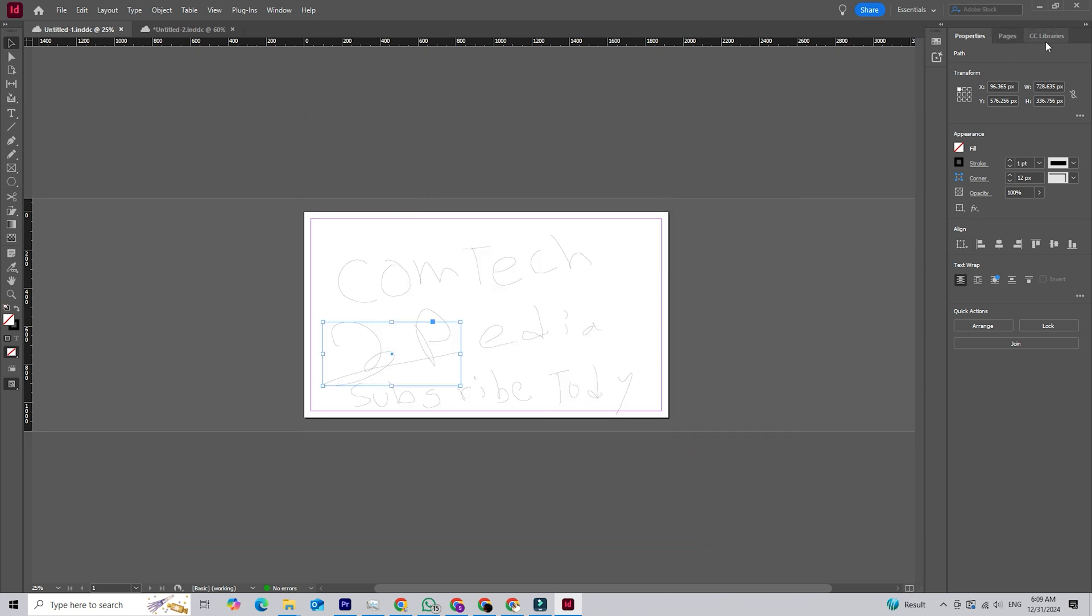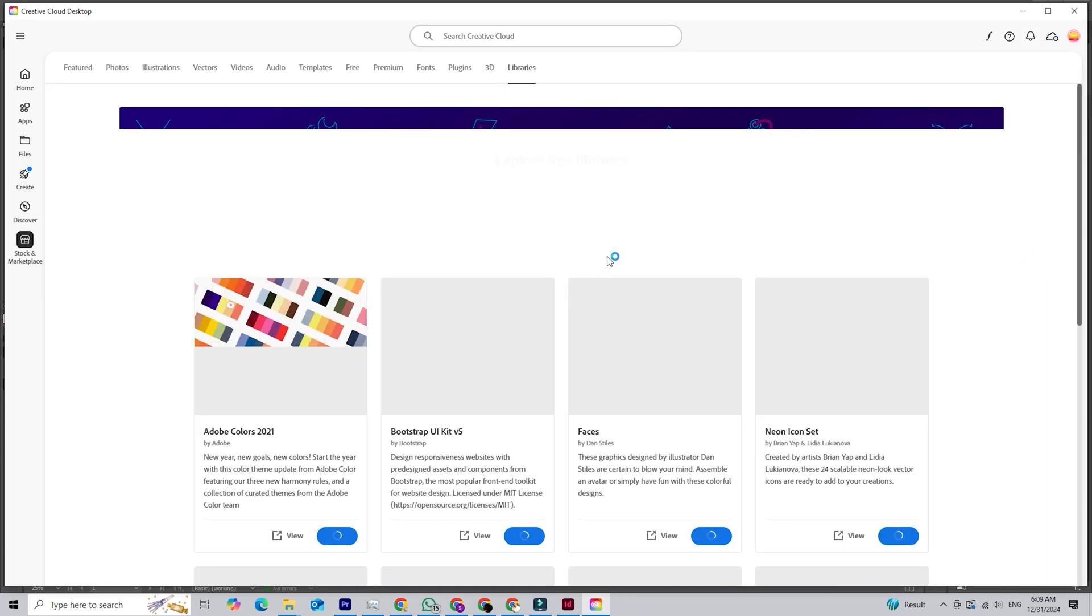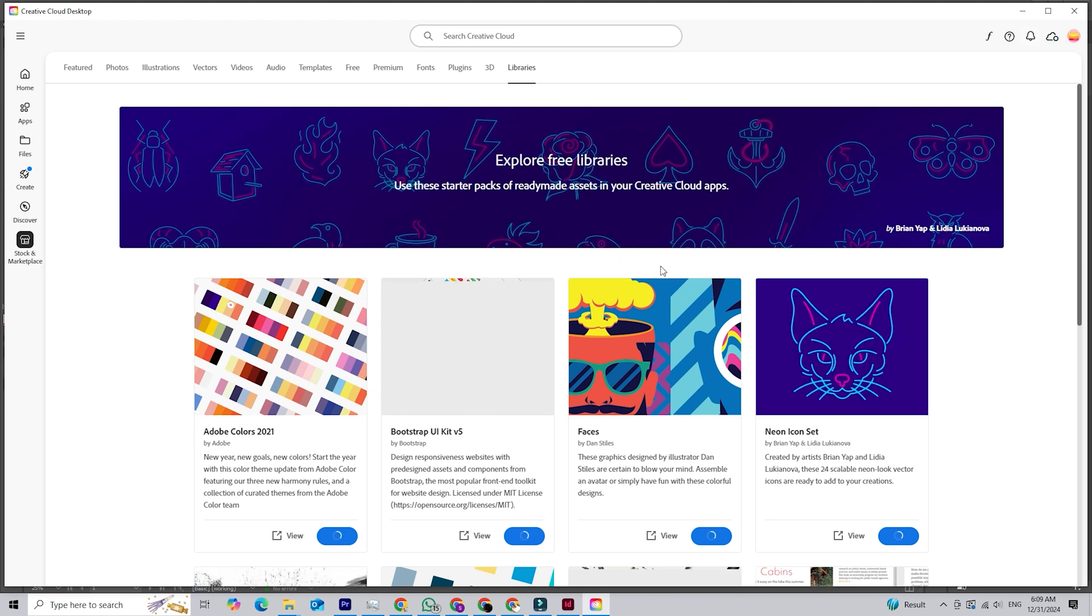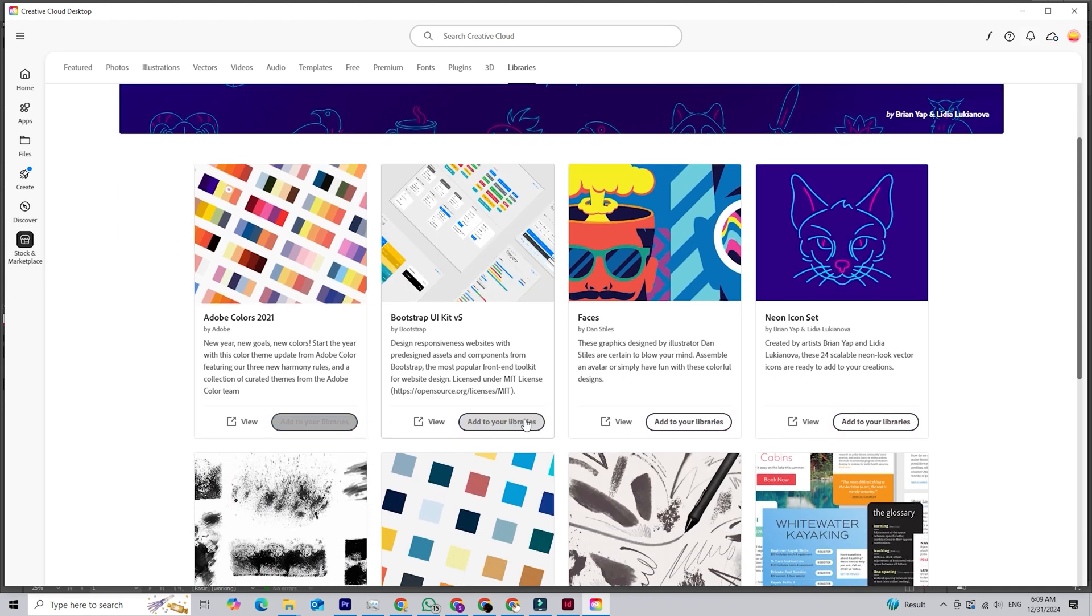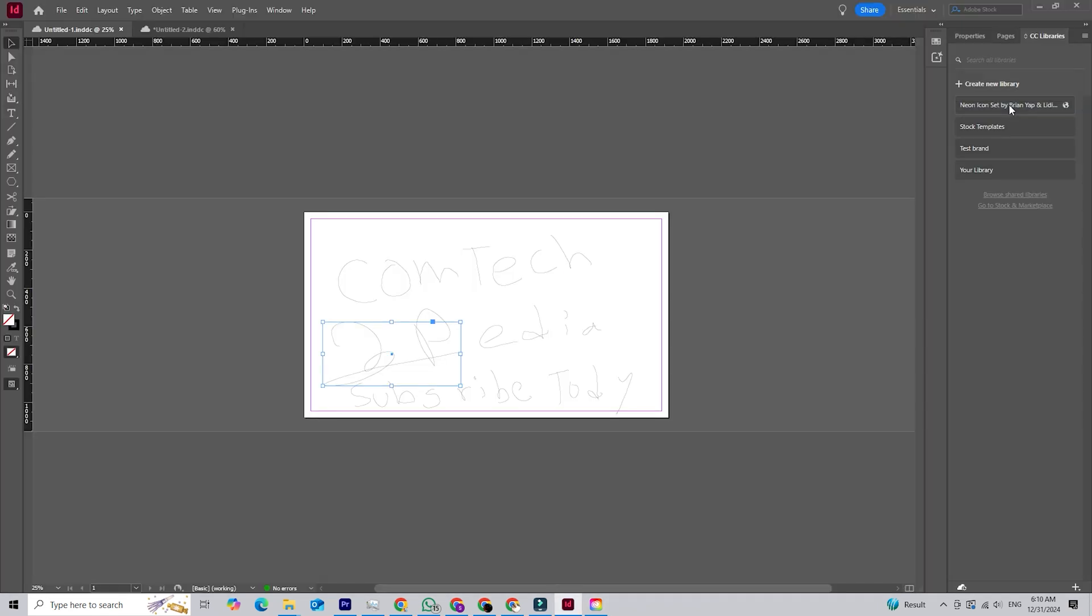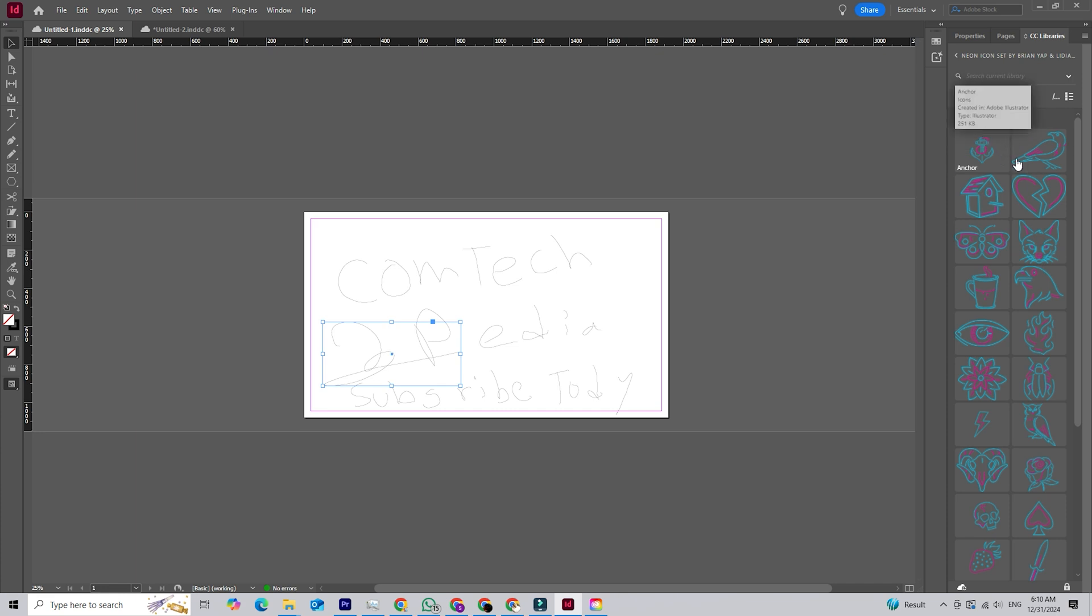For teams, the new Creative Cloud Libraries integration is a game changer. You can store and share design assets like fonts, colors, and images across projects and team members. This ensures consistency in branding and keeps everyone on the same page.